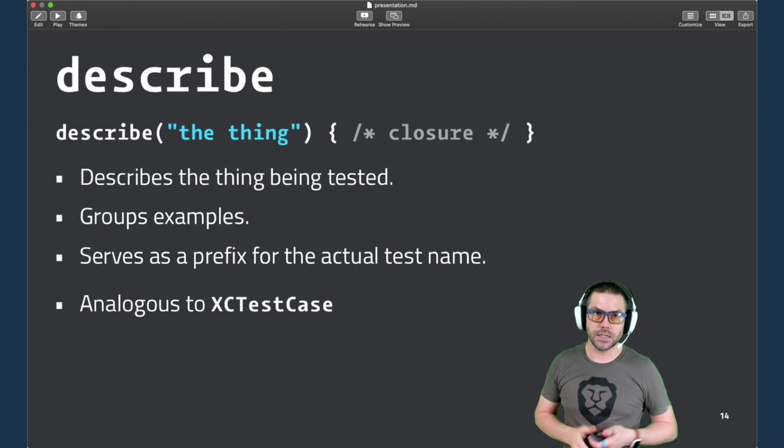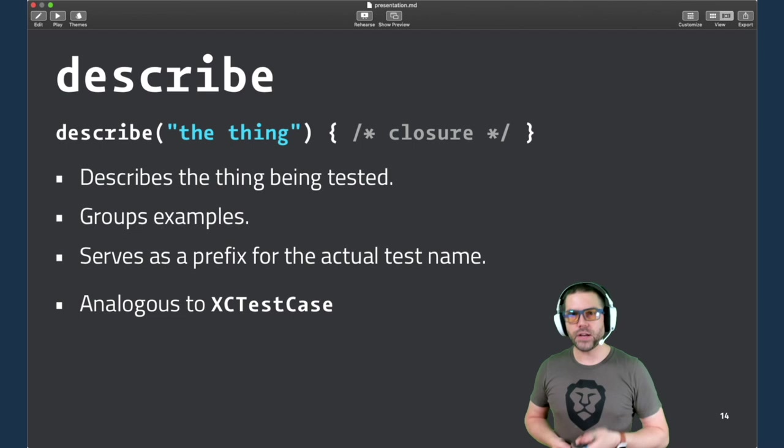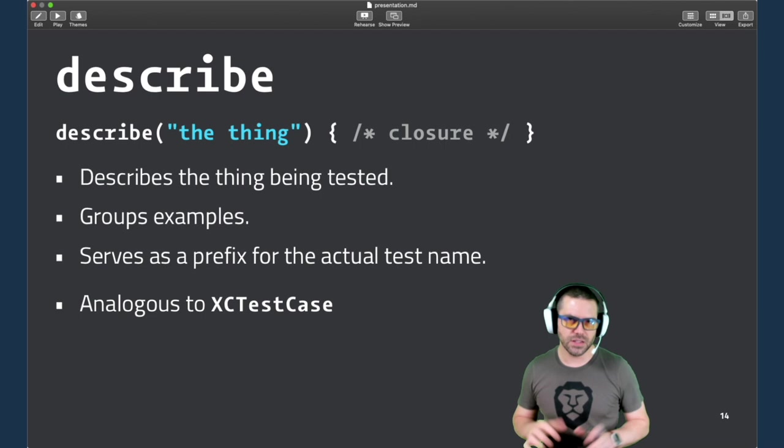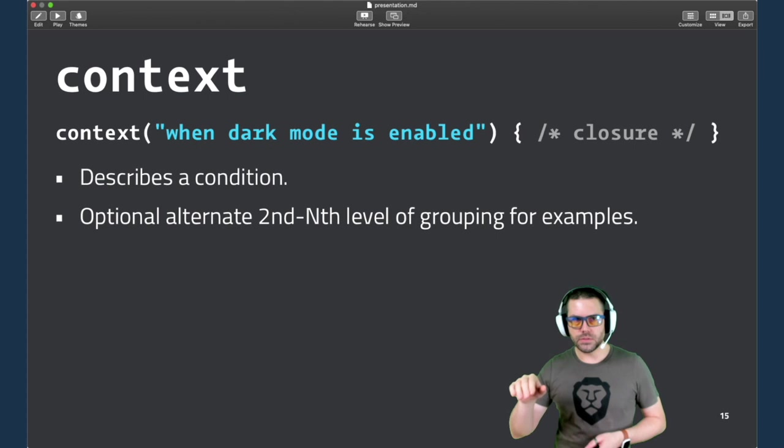Okay, so describe. Every Quick test is going to start with this. And this is really where you're describing your system under test, or the thing that will have the behavior. It describes what you're testing and it's a way to group these examples. It also ends up becoming the prefix for all of the generated test names. Describe is kind of analogous to XCTestCase, although this is a closure-based API. So in general, you'll have one of these where you would have one XCTestCase.